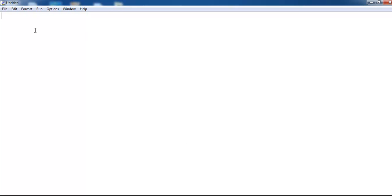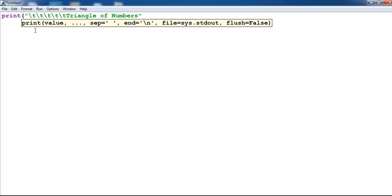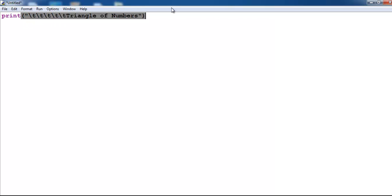Let's start by printing out the following. I want some tab keys there. Then just enter whatever the title would be right there. Triangle of numbers, and make sure you add your escape map.